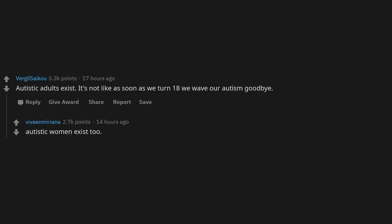Autistic adults exist. It's not like as soon as we turn 18 we wave our autism goodbye. Autistic women exist too, we're just harder to spot than the men.